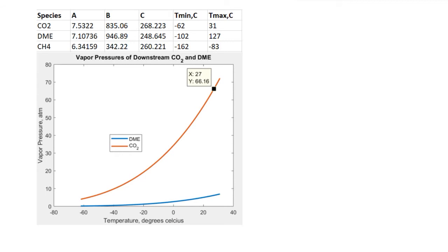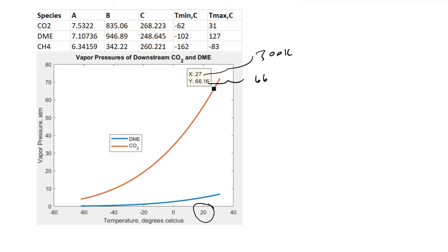After plotting the Antoine equation, we can see that at about 300 Kelvin — roughly room temperature — carbon dioxide has a vapor pressure of 66.2 atmospheres. This means that if we're at room temperature and compress a mixture down to 70 atm such that the total pressure exceeds the vapor pressure, carbon dioxide will exist as a liquid.